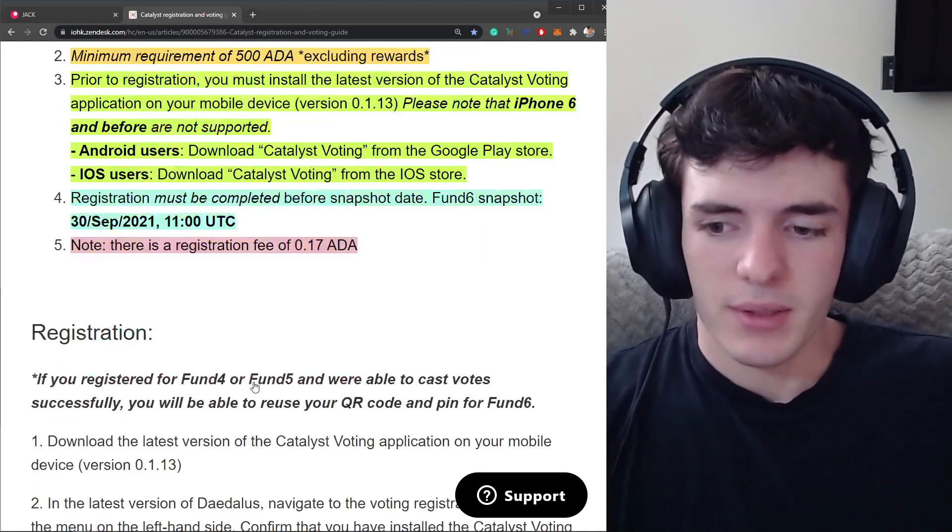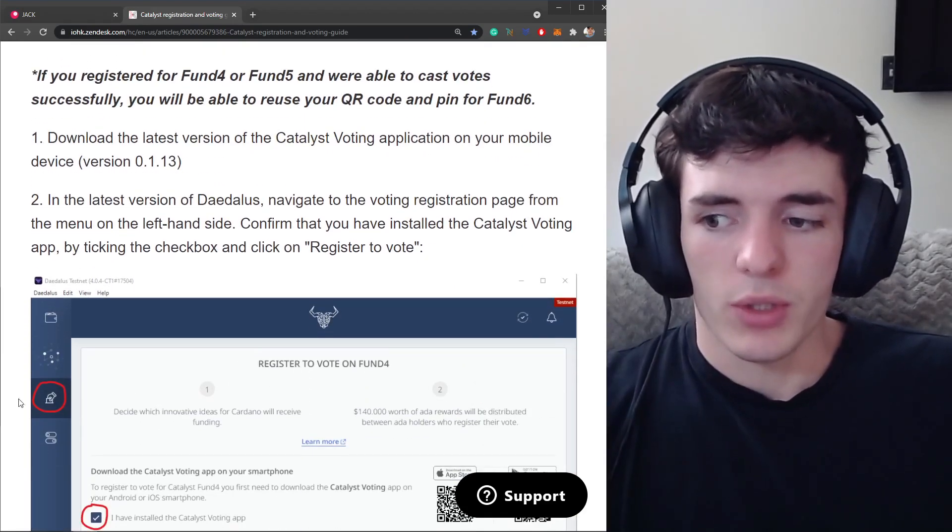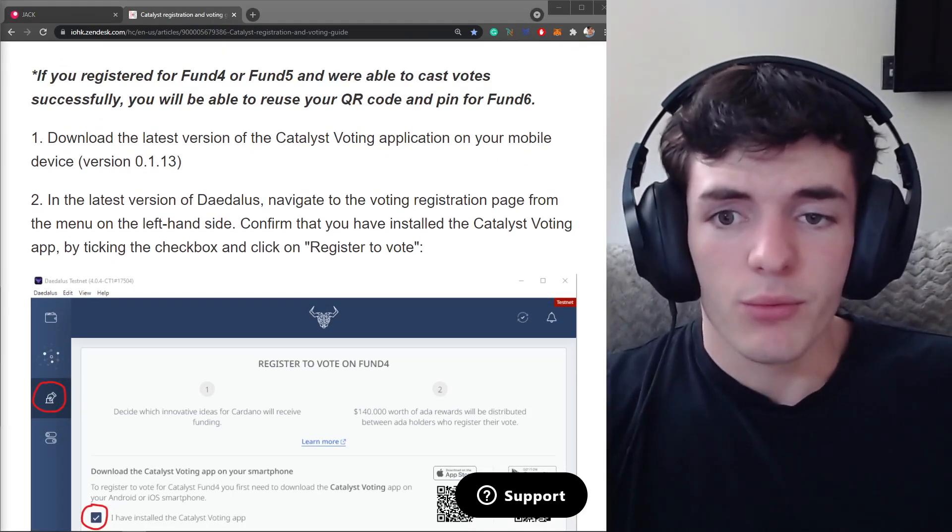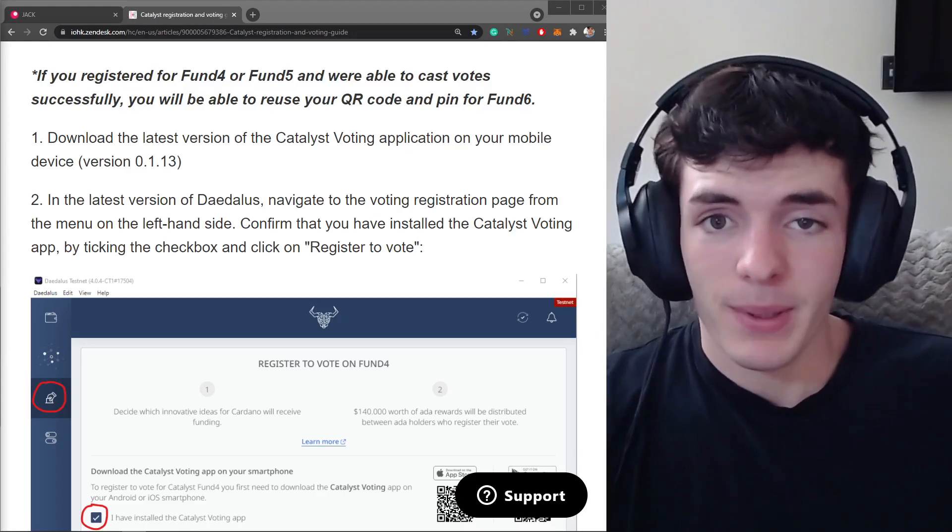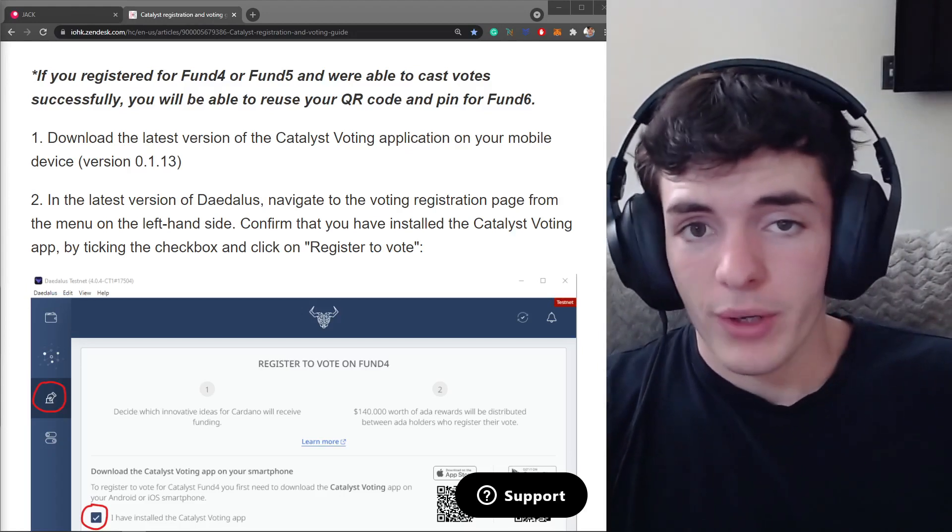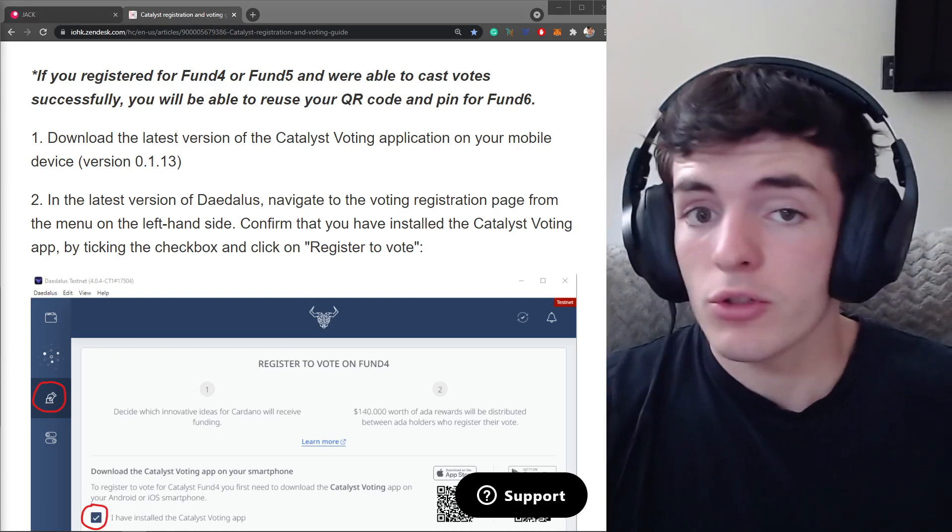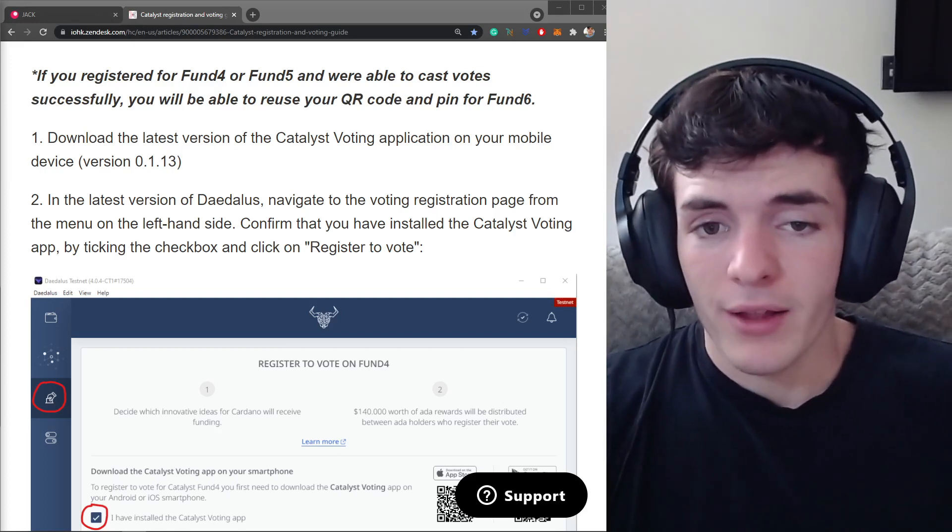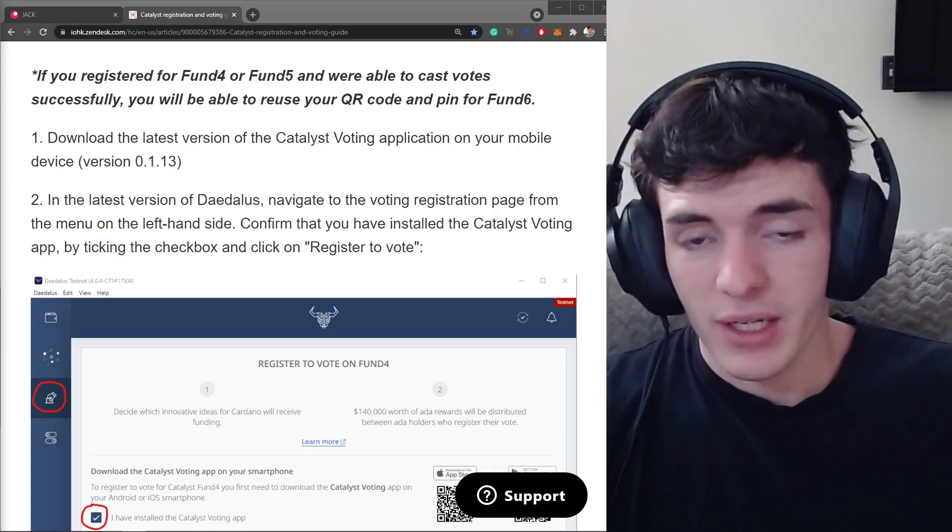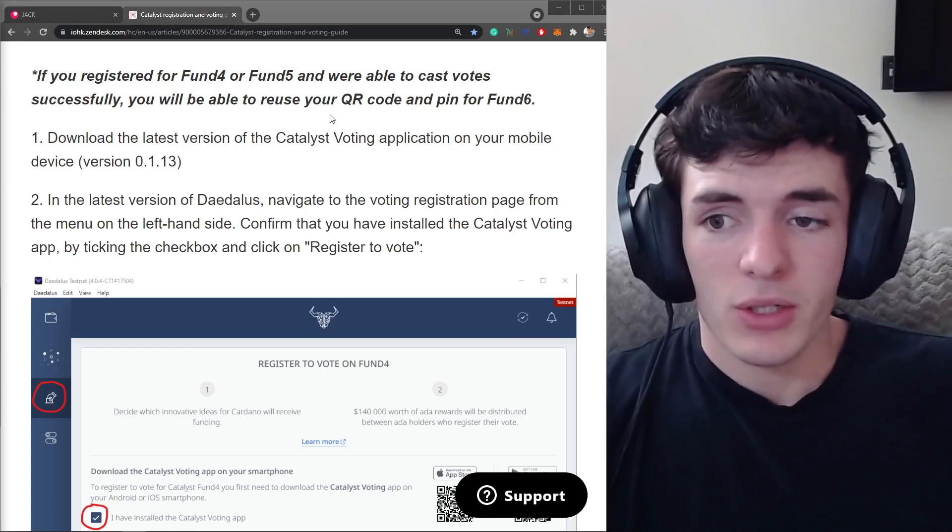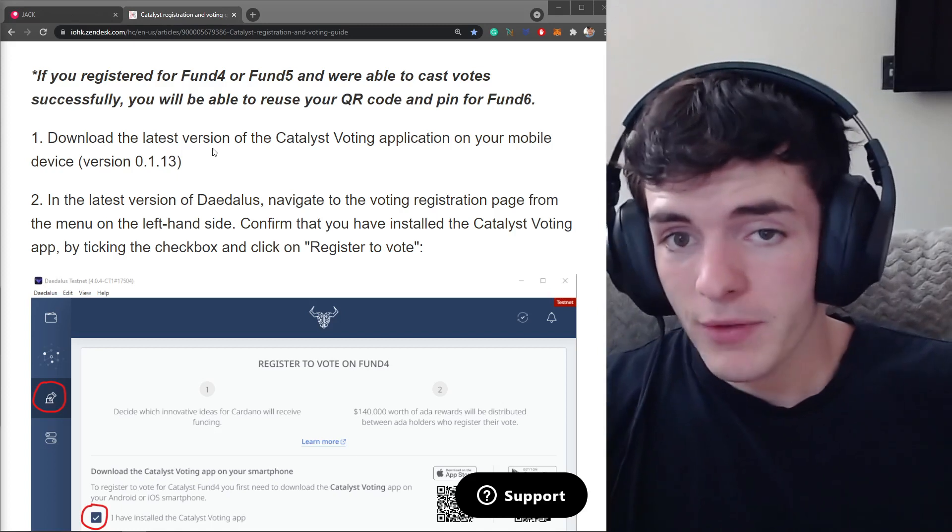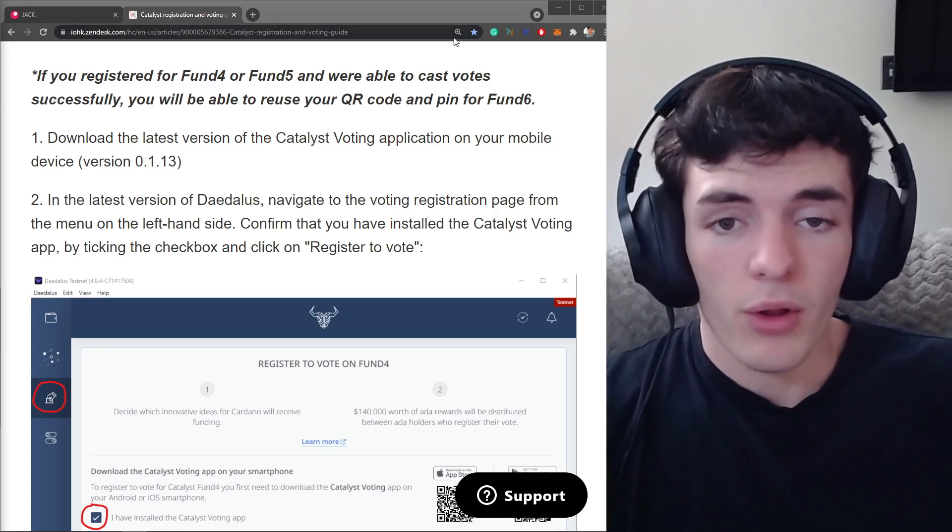Now let's keep going to the registration. So if you voted before you can reuse the QR code and pin for this funding round. We are going into fund six but this tutorial no matter where we are should be valid for future funding rounds including fund seven and so on. But you're going to make sure you want to download the latest version on your mobile device.